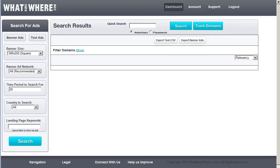This is Dr. SiteScout, and now we are going to take a quick look at What Runs Where, another top intelligence tool for display advertisers.